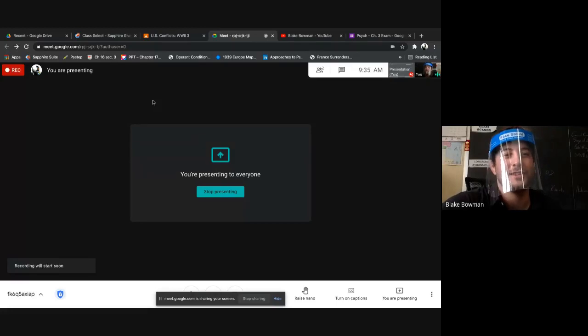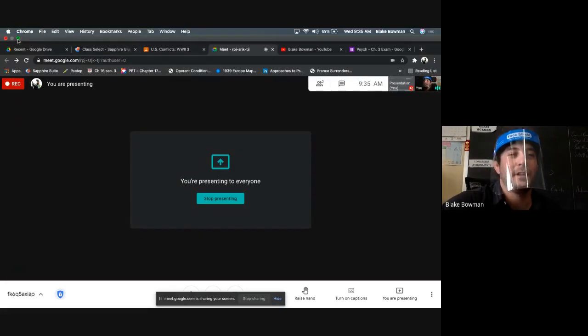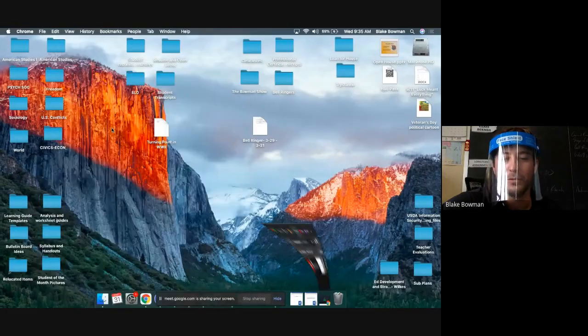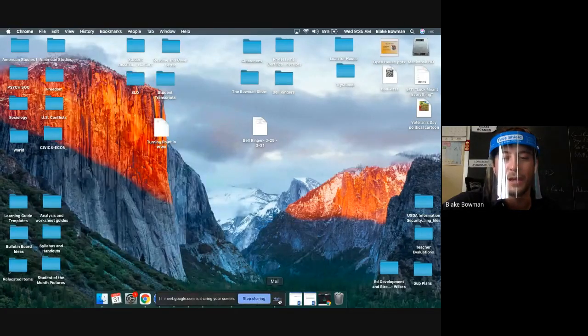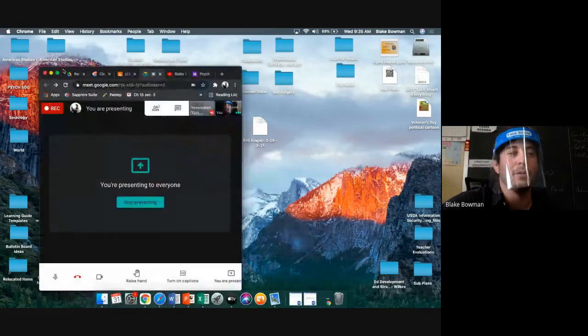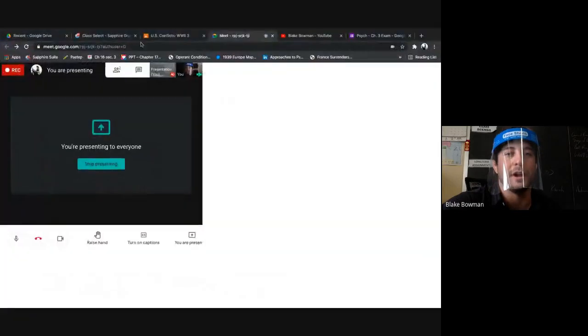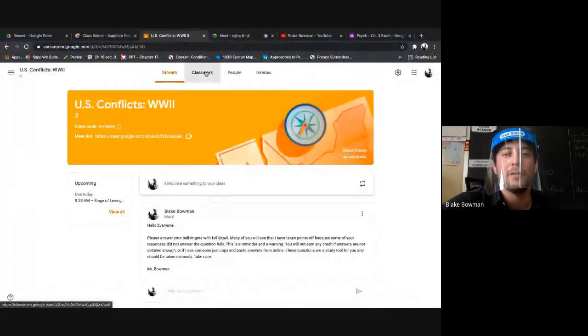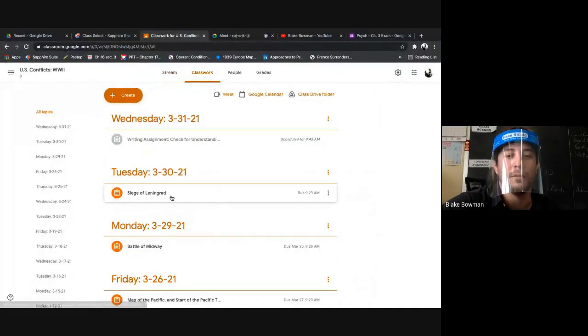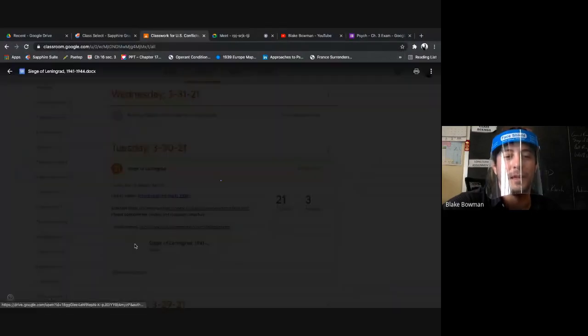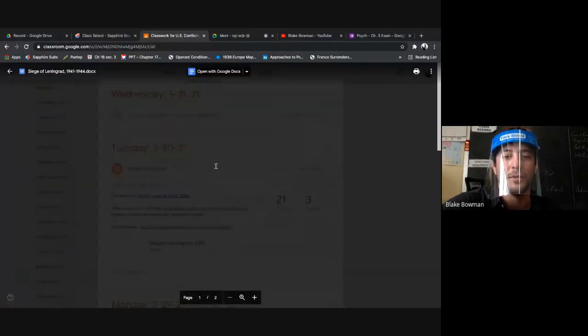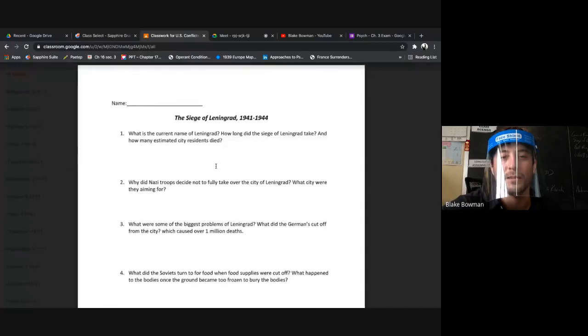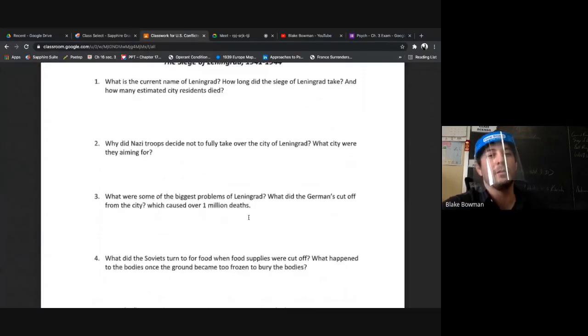All right, here we go. So let's go over this reading from yesterday, the Siege of Stalingrad. Okay, I posted that yesterday for you. Hopefully everybody turned it in. Actually I know some didn't because I put the grades in right before class started.